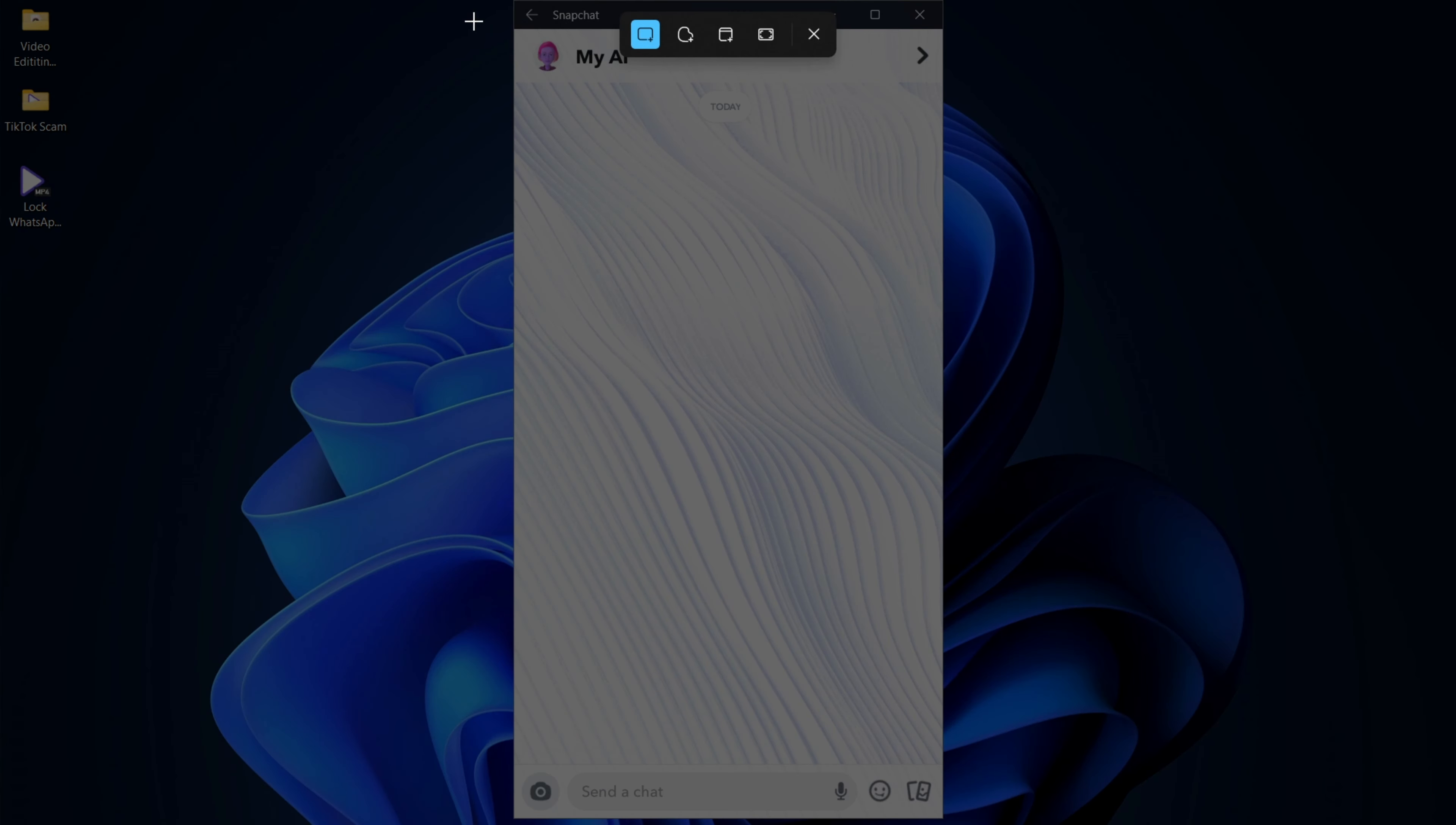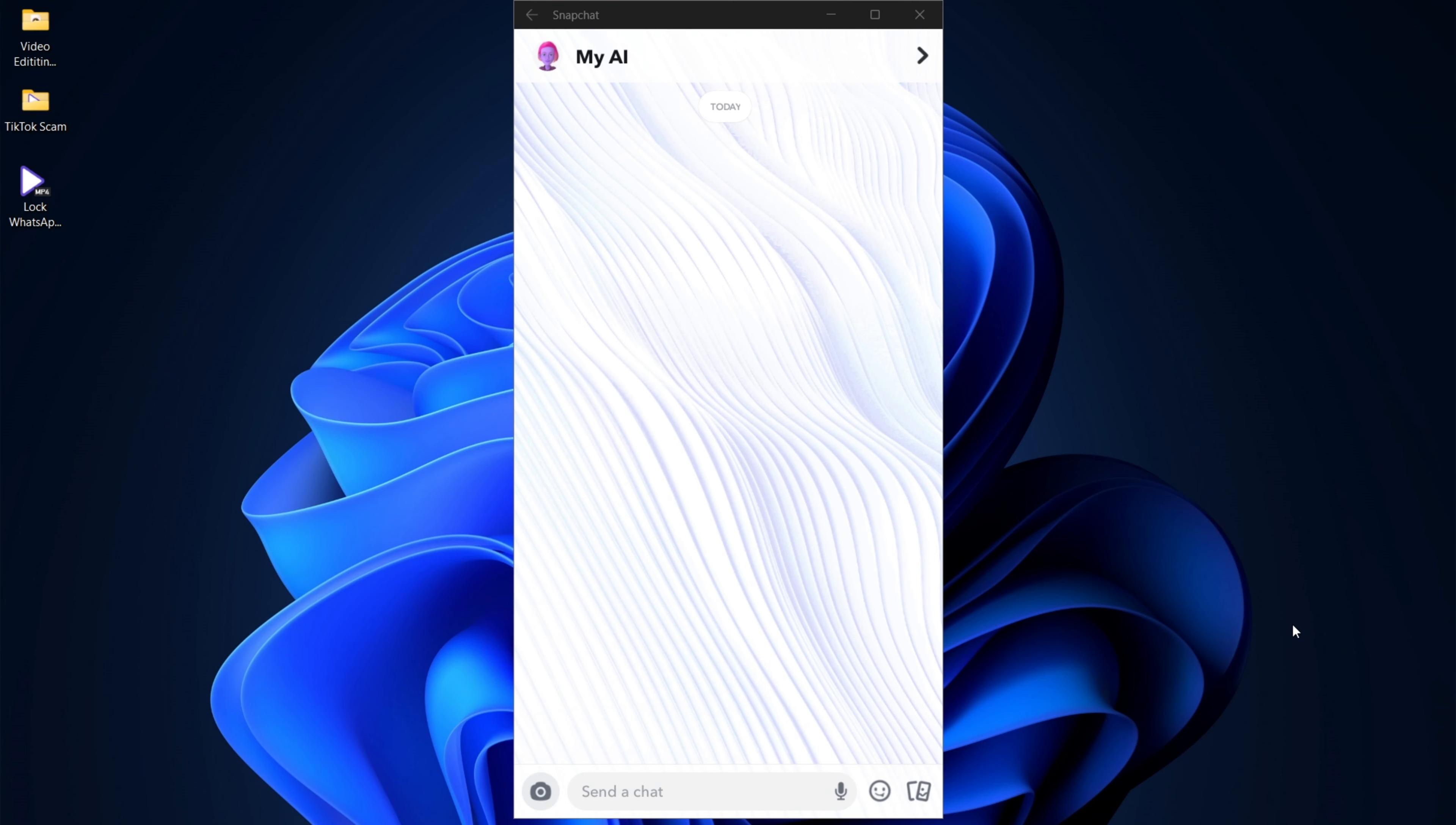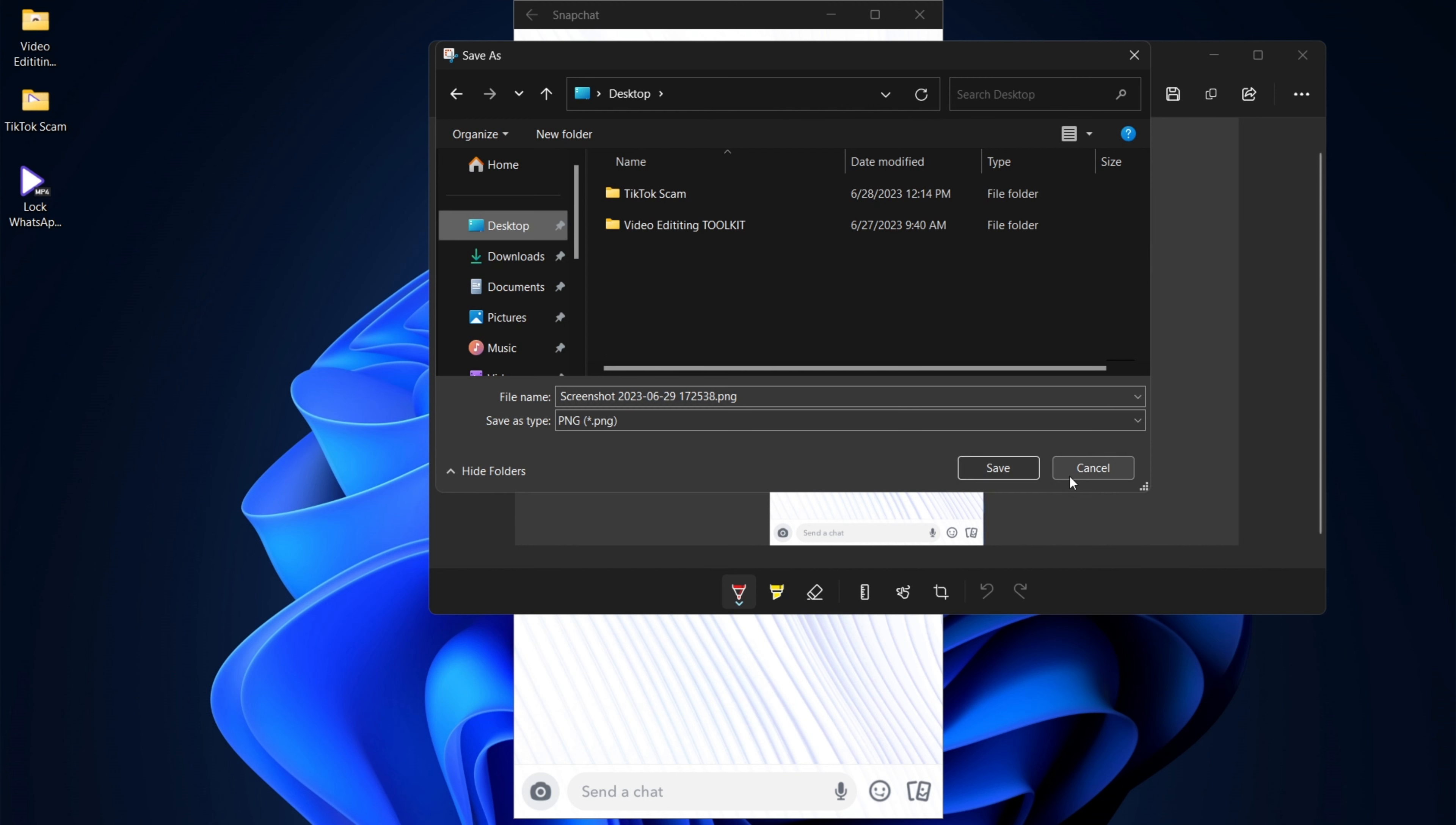And it would pop up and ask you to screenshot. Now you could simply highlight the area where you want to screenshot. And then you'd get a little notification here. You could save this image on your desktop as screenshot or whatever.